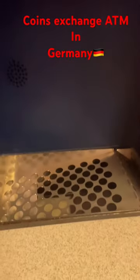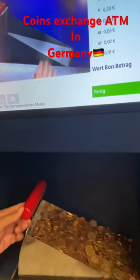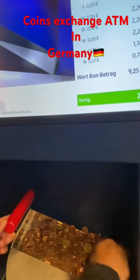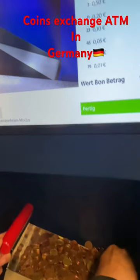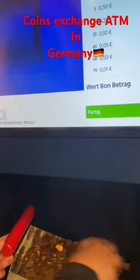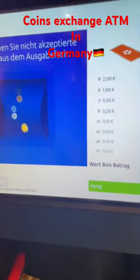This is the tray where we have to put the coins. Put all the unsorted coins into the sieve-like tray and tilt the tray.